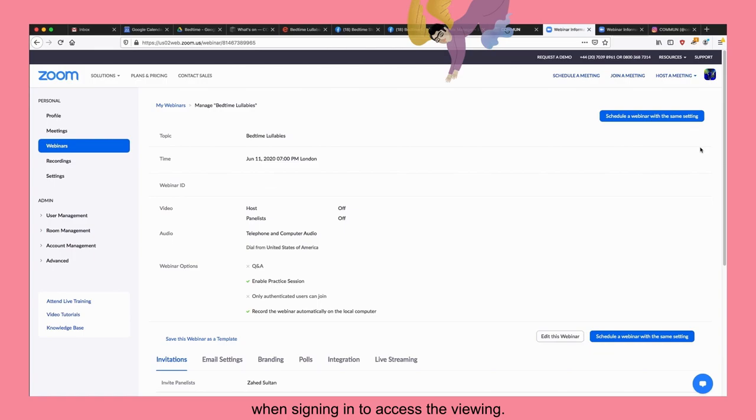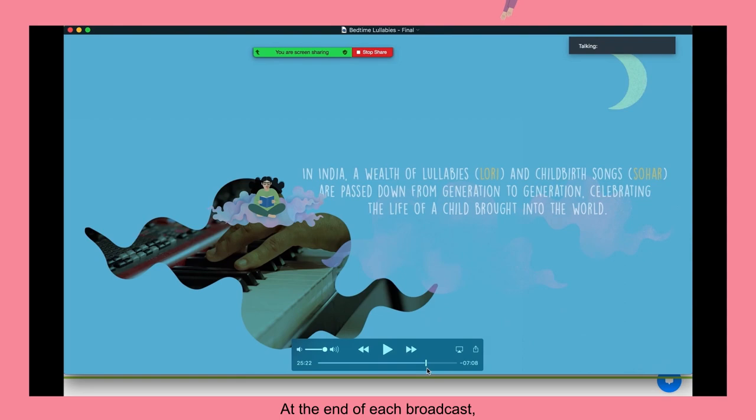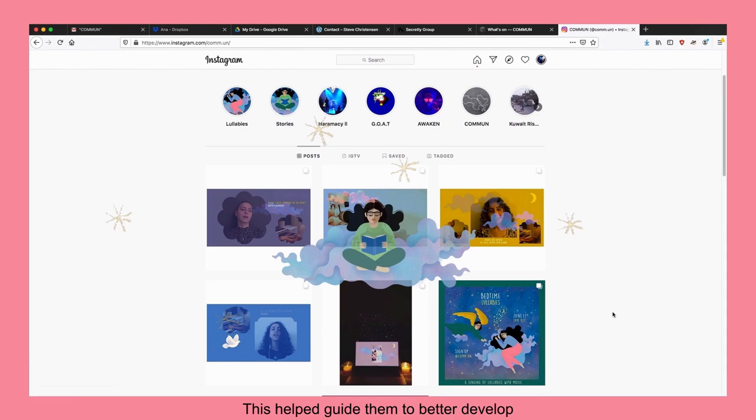Bedtime stories and bedtime lullabies were aired a month apart. At the end of each broadcast, Common posted a poll on Zoom and asked people a few questions. This helped guide them to better develop their projects for the future.